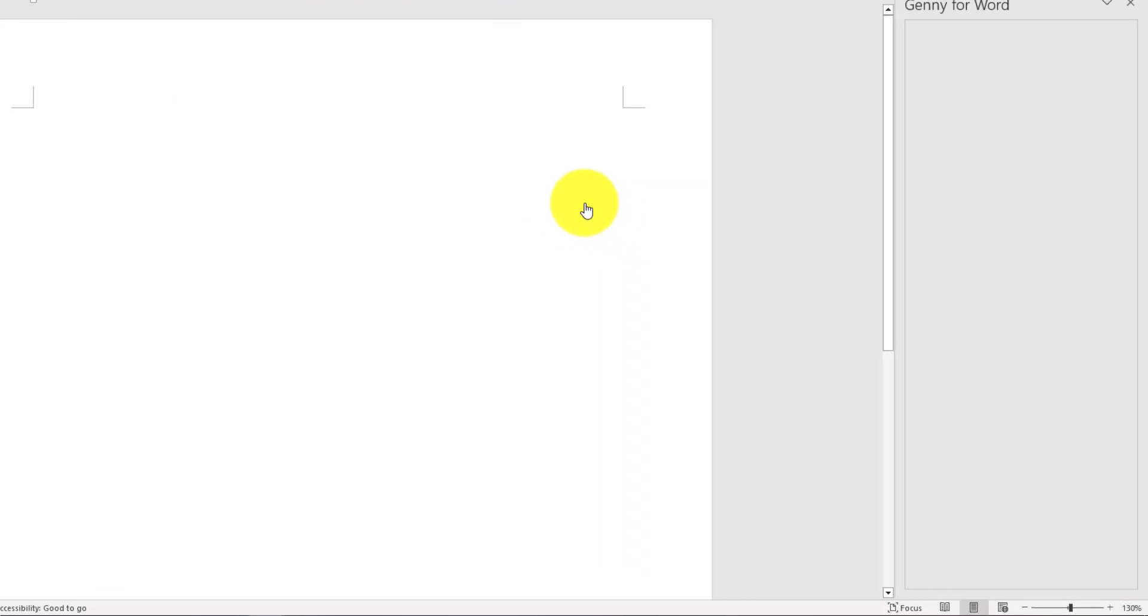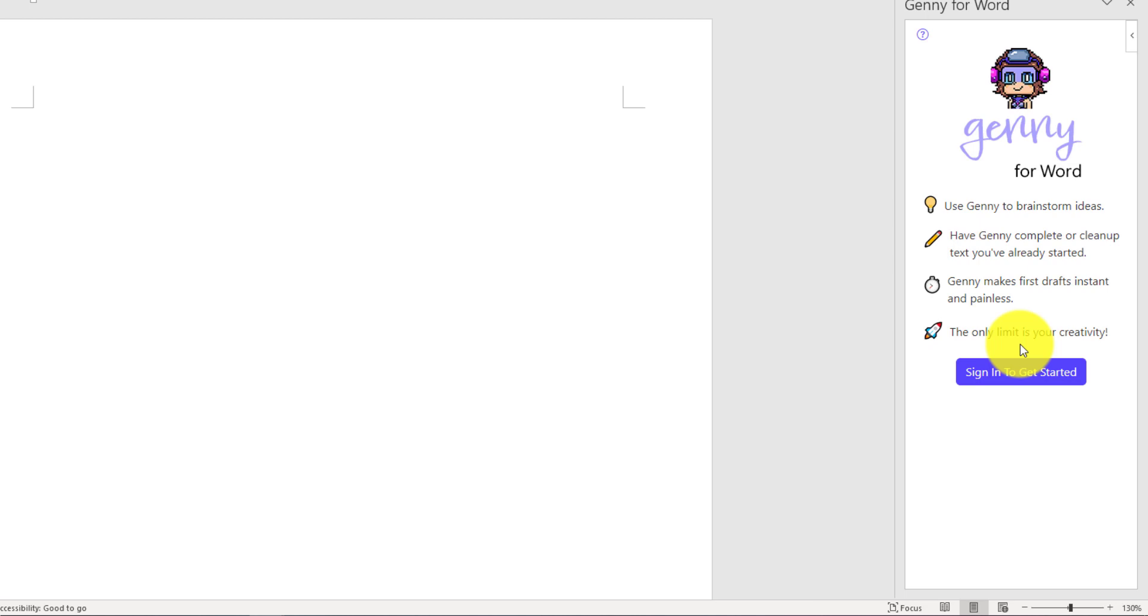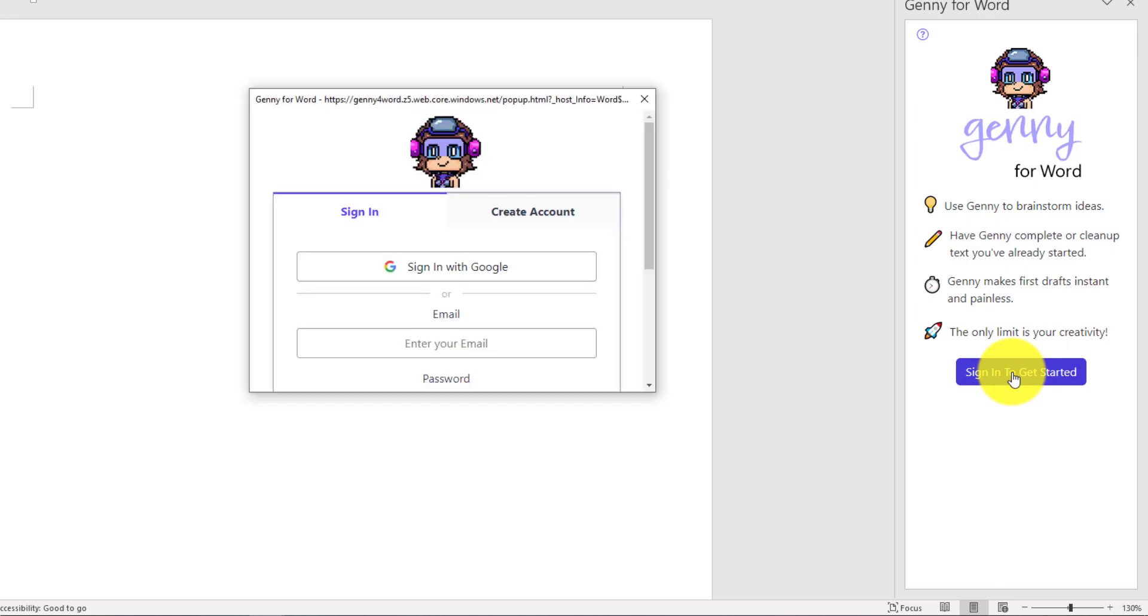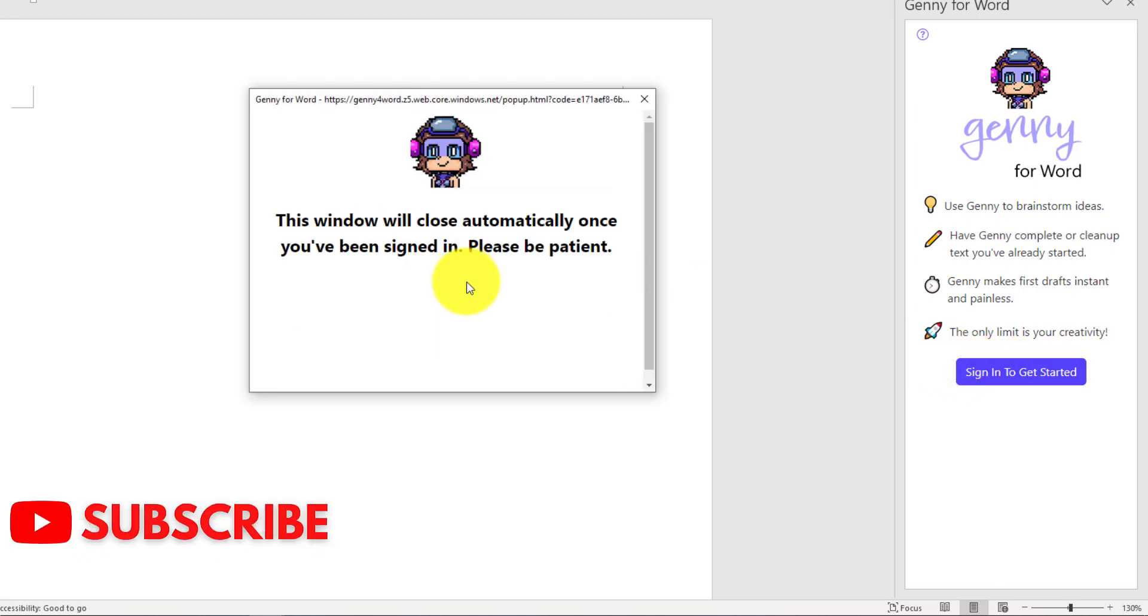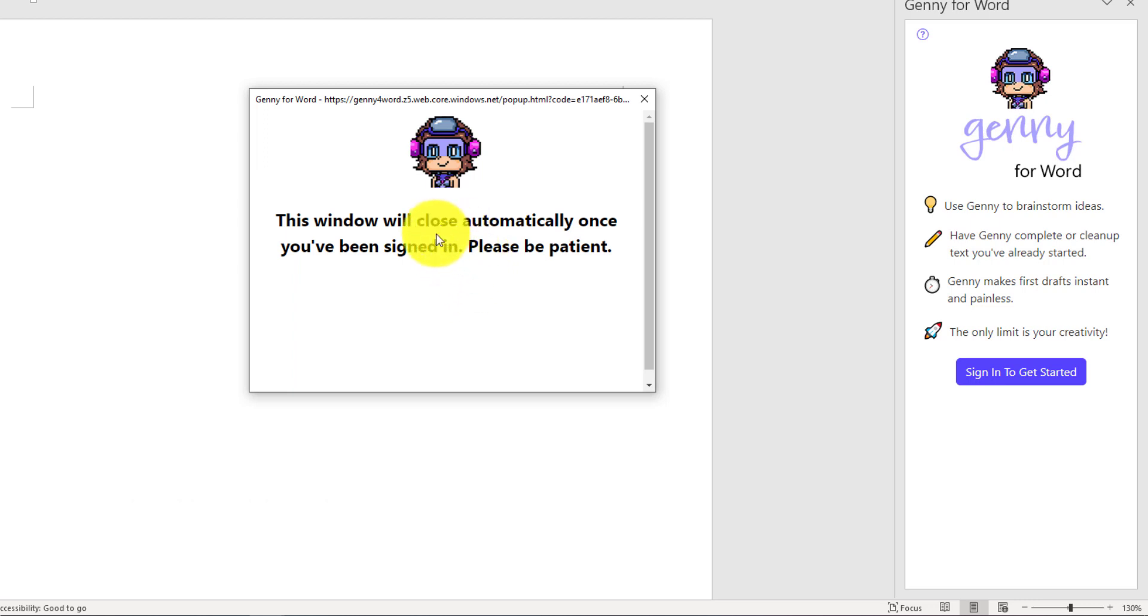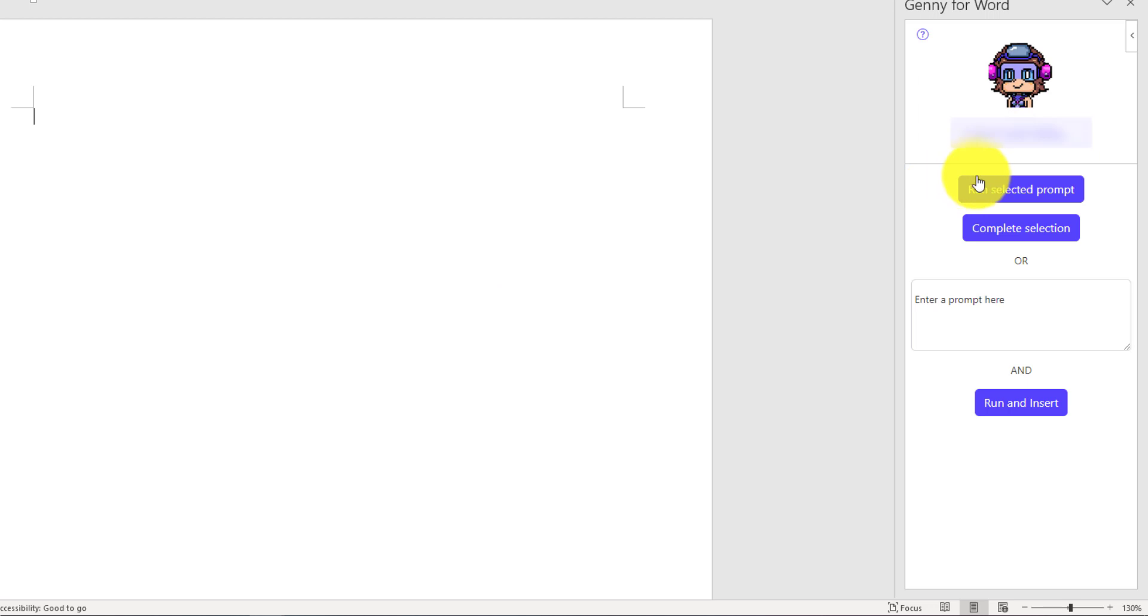Here it is. To start using the software, you have to sign in using your email address. Click on Sign In to Get Started, select your Google account or any other email. I've already entered my email, so it's going to automatically sign in.